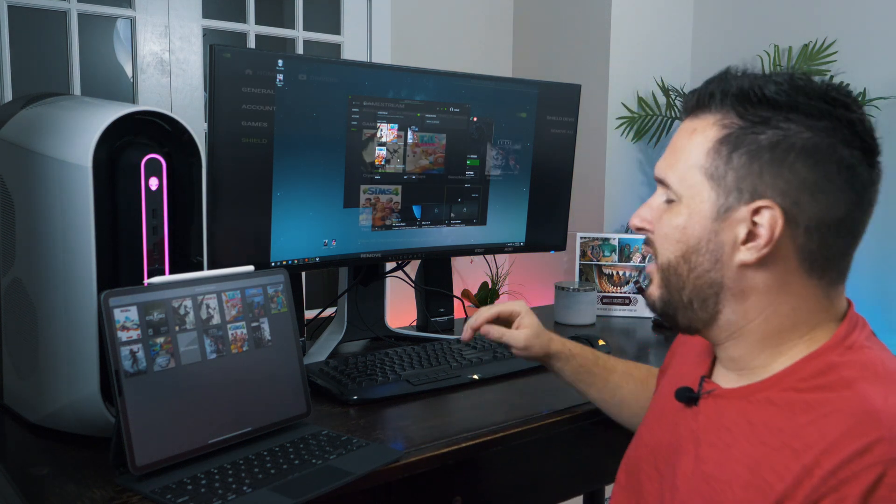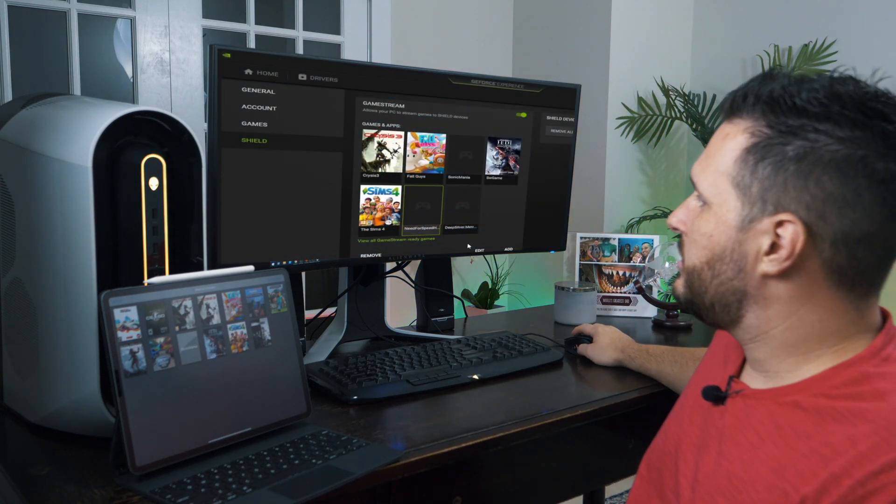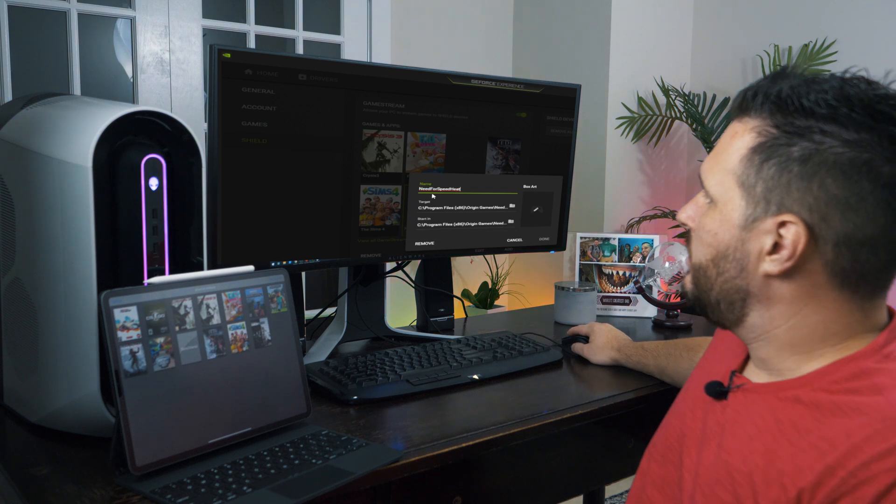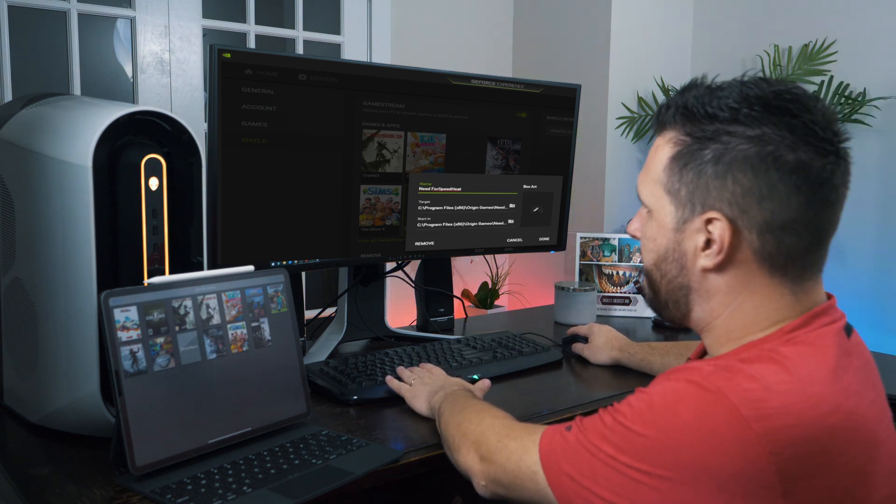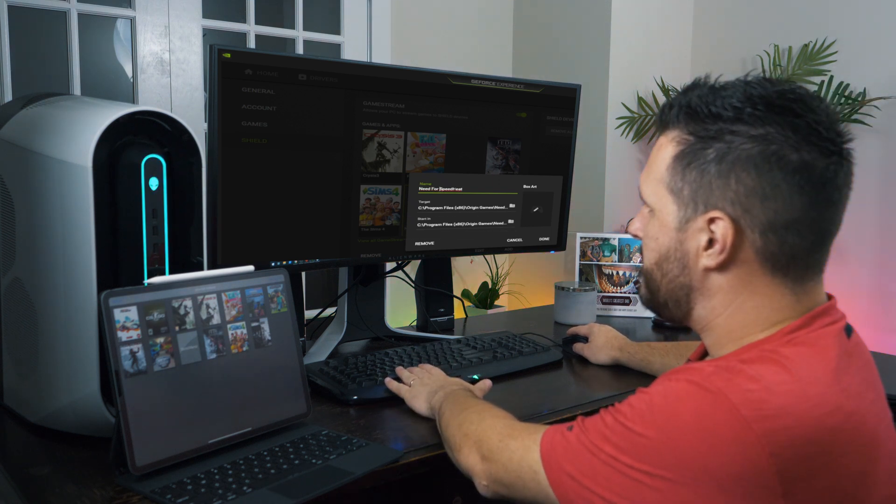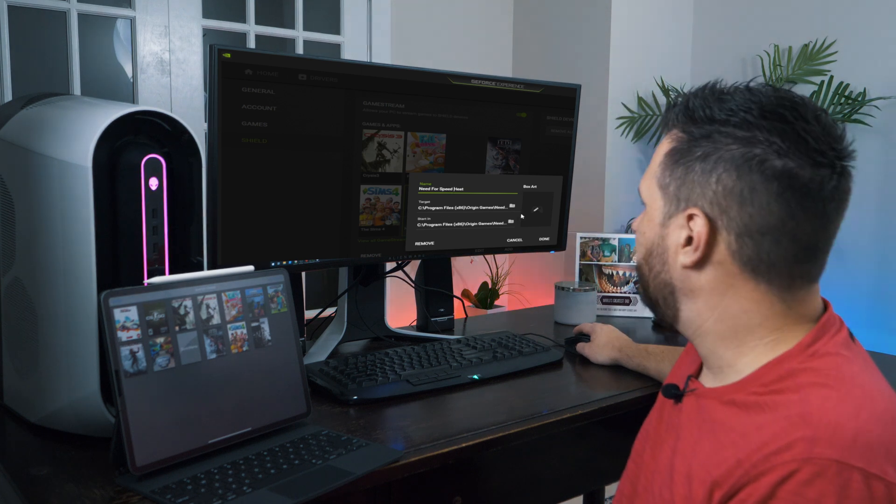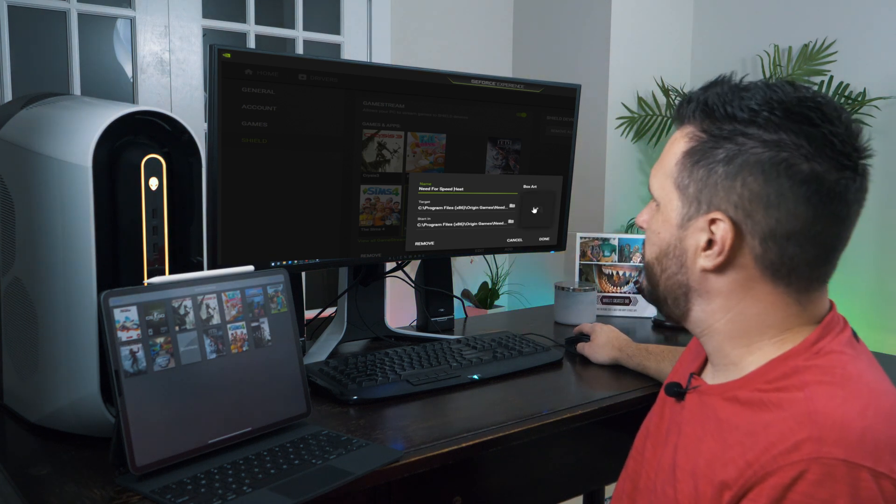To fix that, all you have to do now is just click on Need for Speed, Edit, and then you can just go ahead and put spaces in between there to make it a little bit more polished.